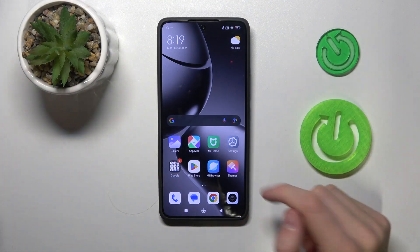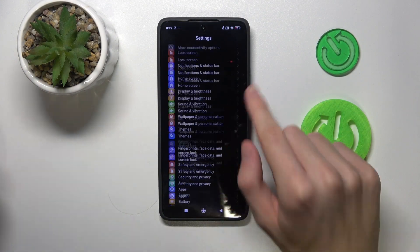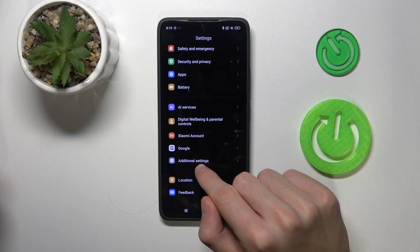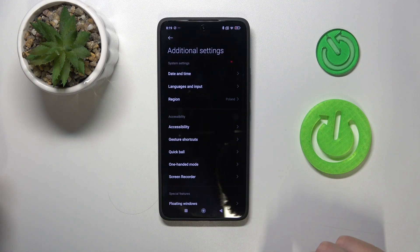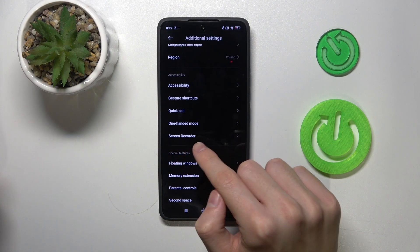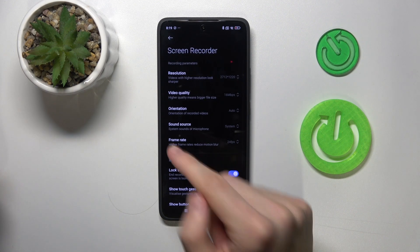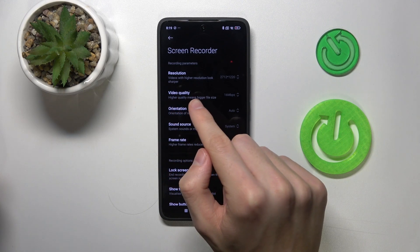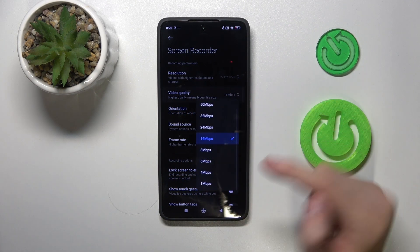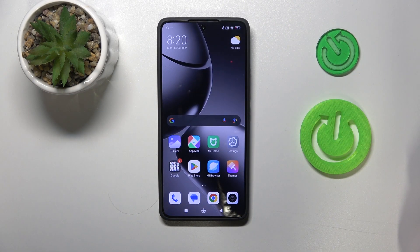So at first we need to open settings on your phone, and then find the option which is called additional settings. Click on it, and then we can find the option screen recorder. Open it, and here we can change video quality as we want. And that's all guys.